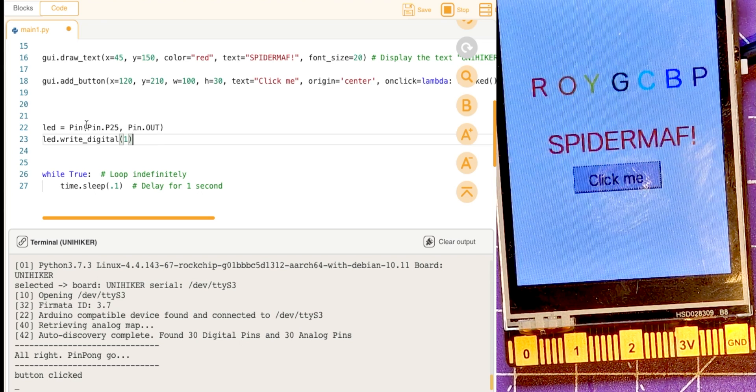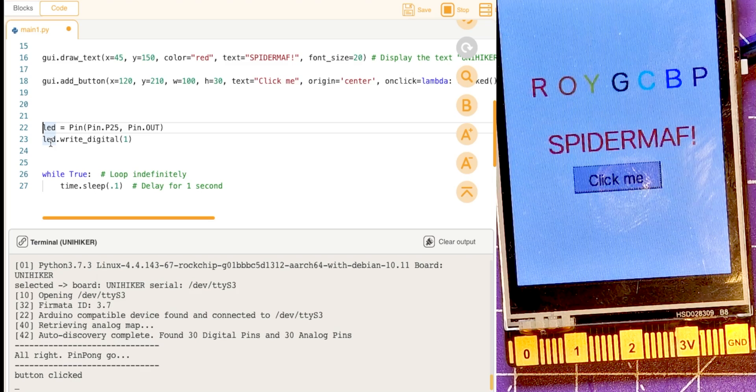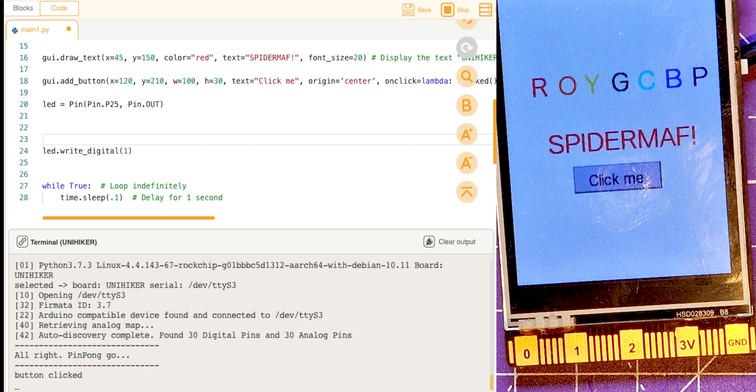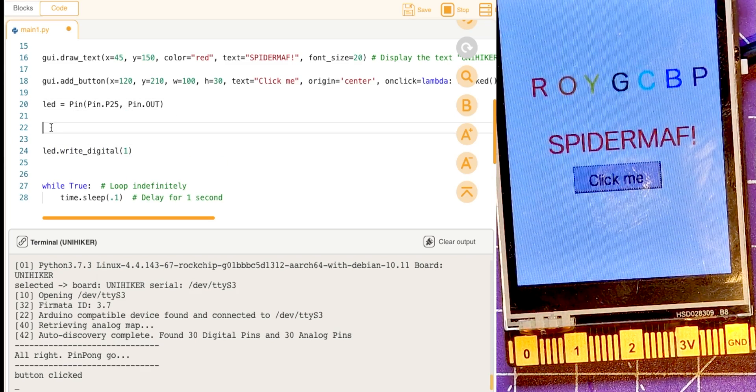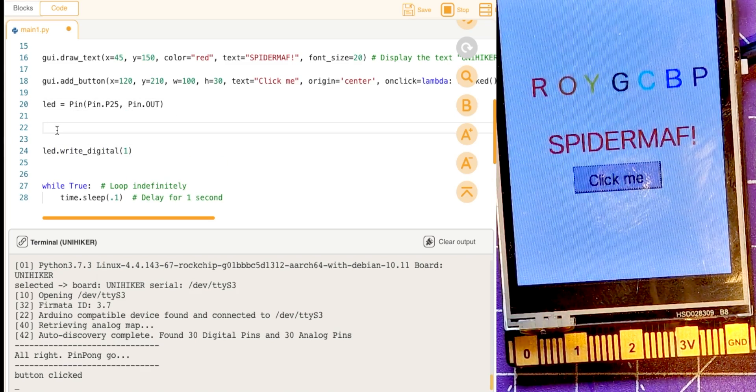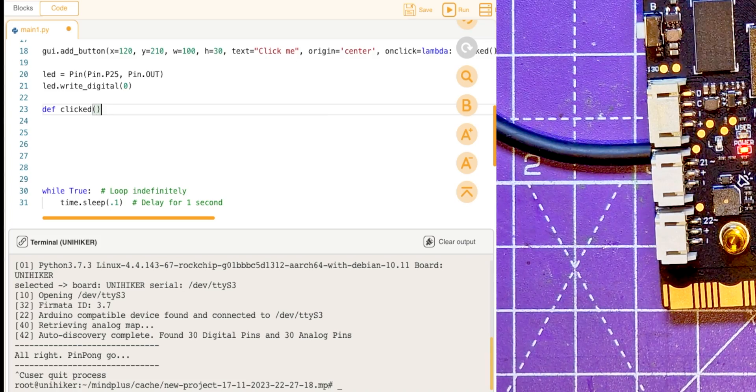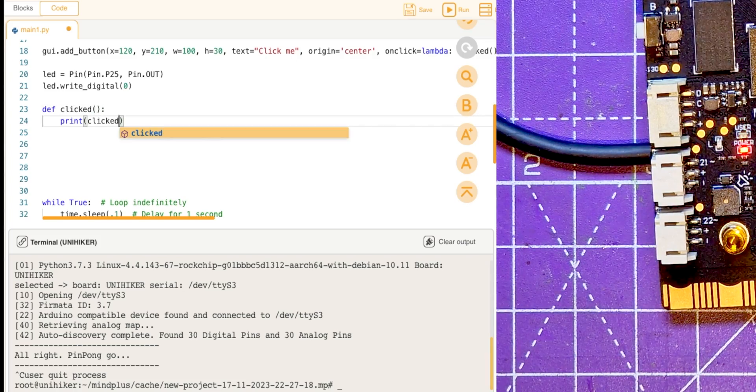All right, so here after we've set this stuff, in fact I'm going to use this, we can keep that LED definition and really that should be at the top. Let's move this down the bottom. So I'm going to put clicked down here, so define clicked colon.